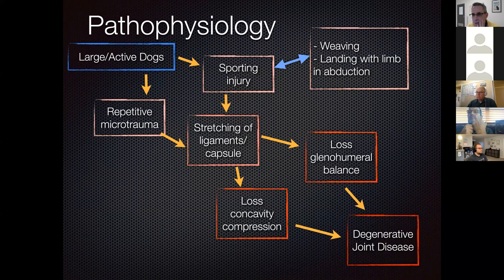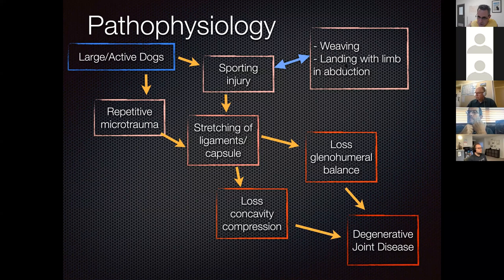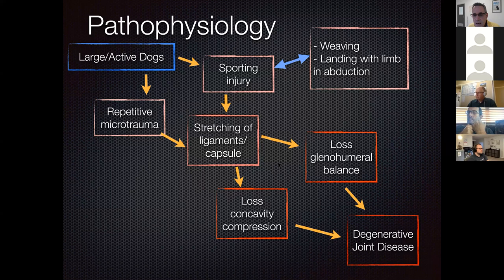Medial shoulder instability is most common in large and active dogs, though it can occur in smaller breeds. It is a repetitive stress injury causing stretching of the ligaments and capsule. Typical behaviors include weaving back and forth chasing a tennis ball, running agility courses between cones, or jumping and landing with the leg in abduction, putting stress on the medial collateral ligament. This results in stretching of the ligament and capsule, loss of glenohumeral balance, and ultimately degenerative joint disease.